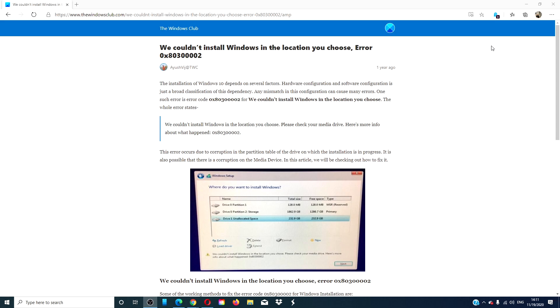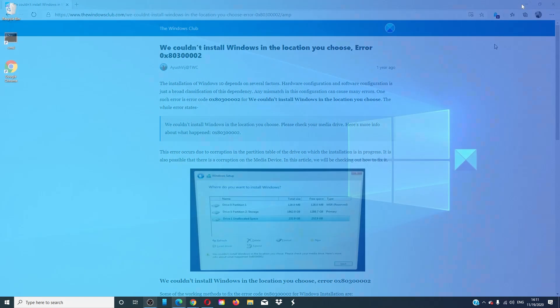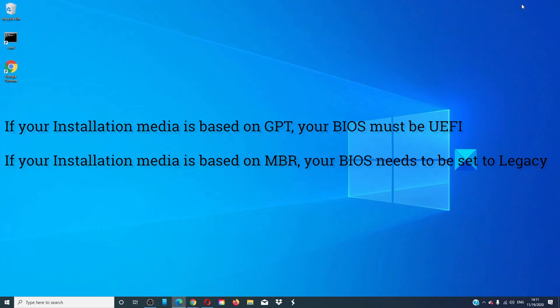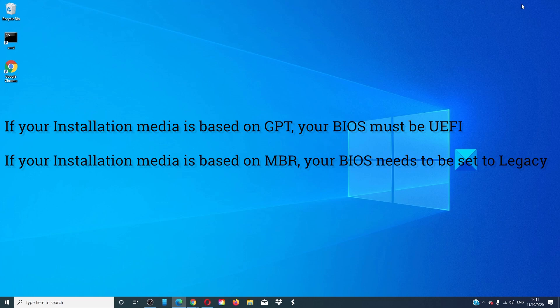Let's look at the compatibility of the Windows installation. If the installation media is based on GPT, then your BIOS needs to be based on UEFI. If your bootable media is with MBR partitioning, then your BIOS needs to be set to legacy.